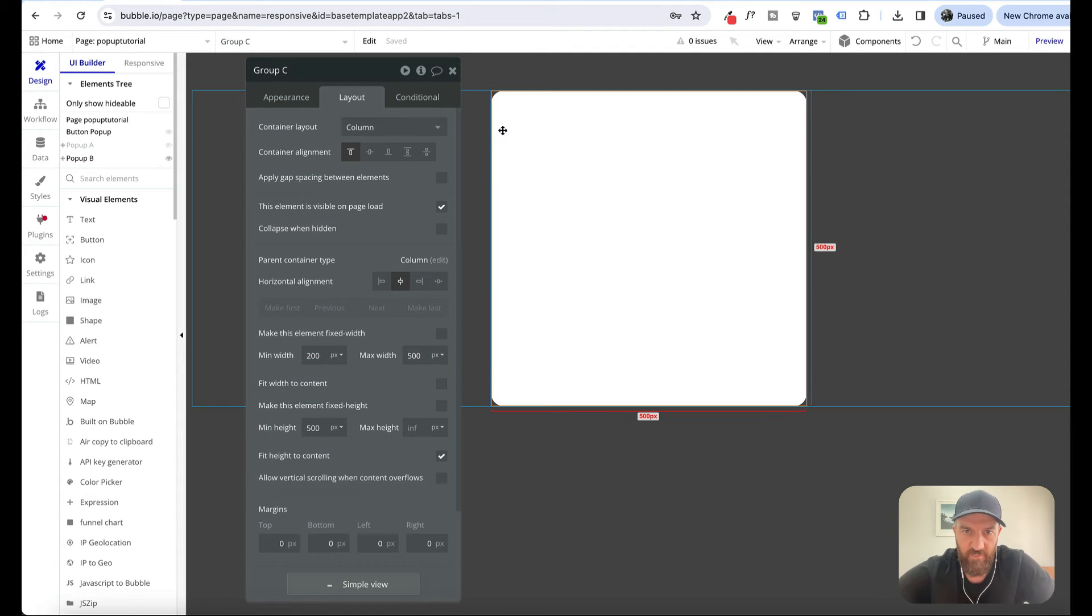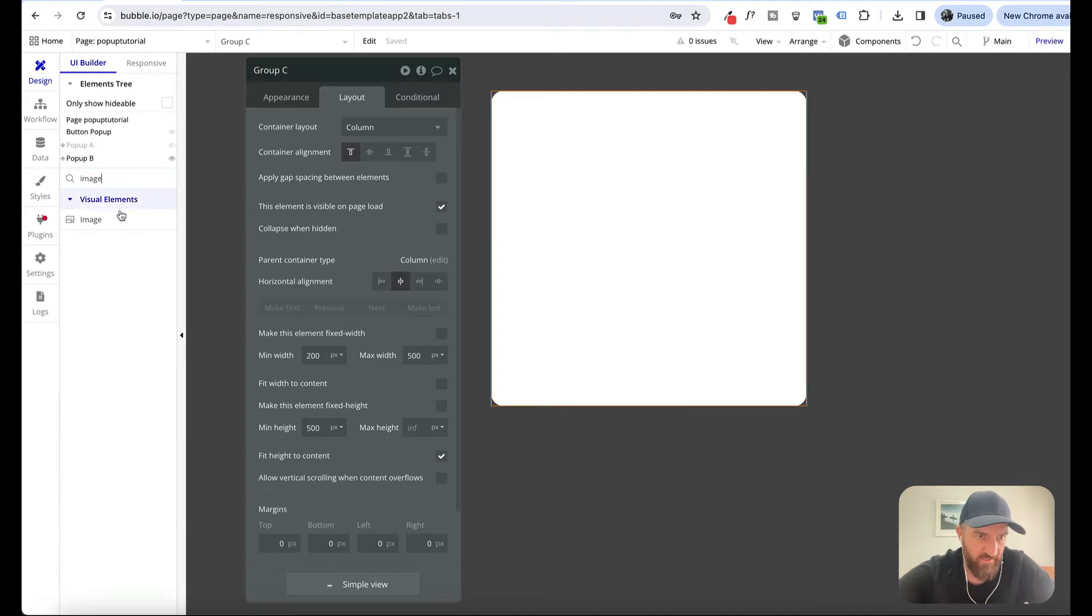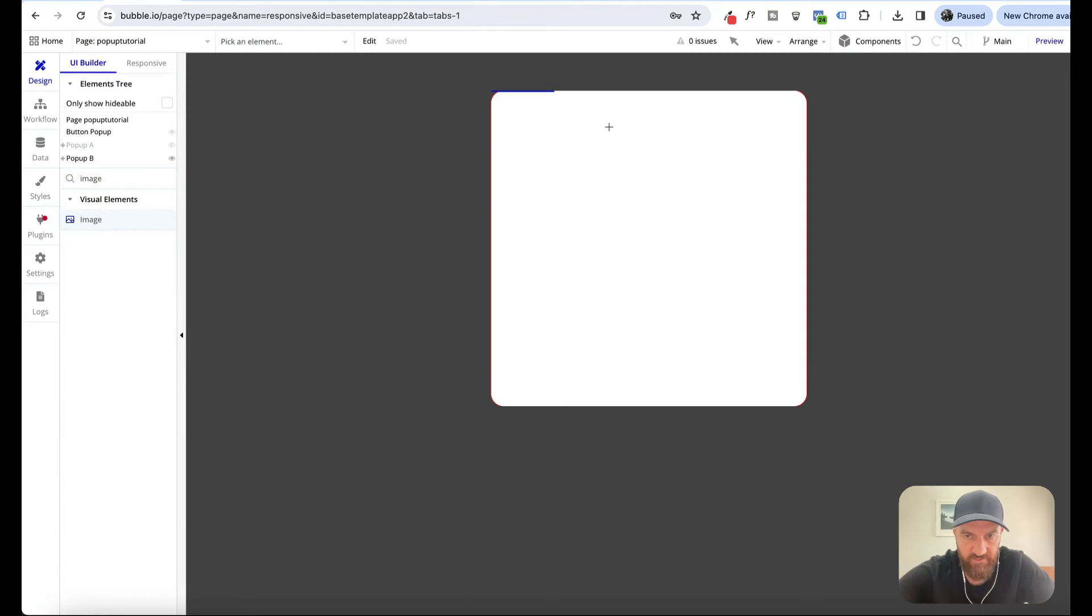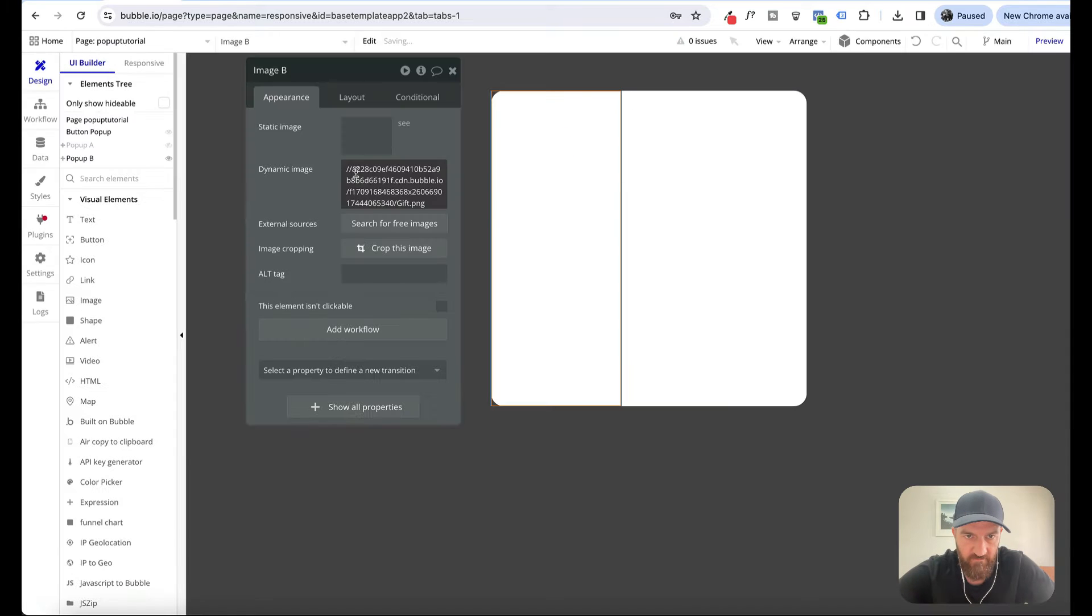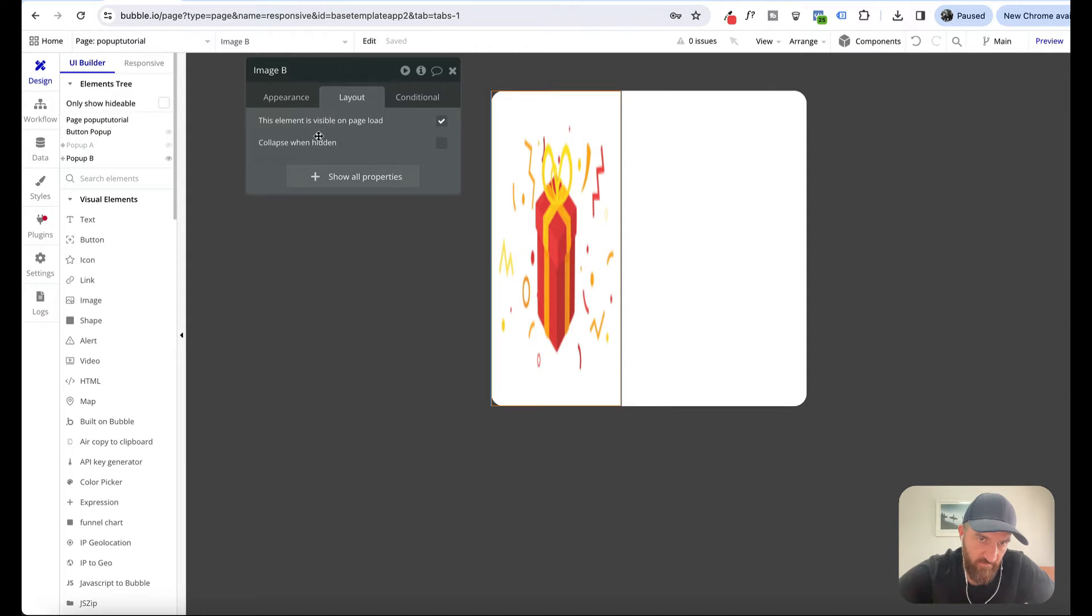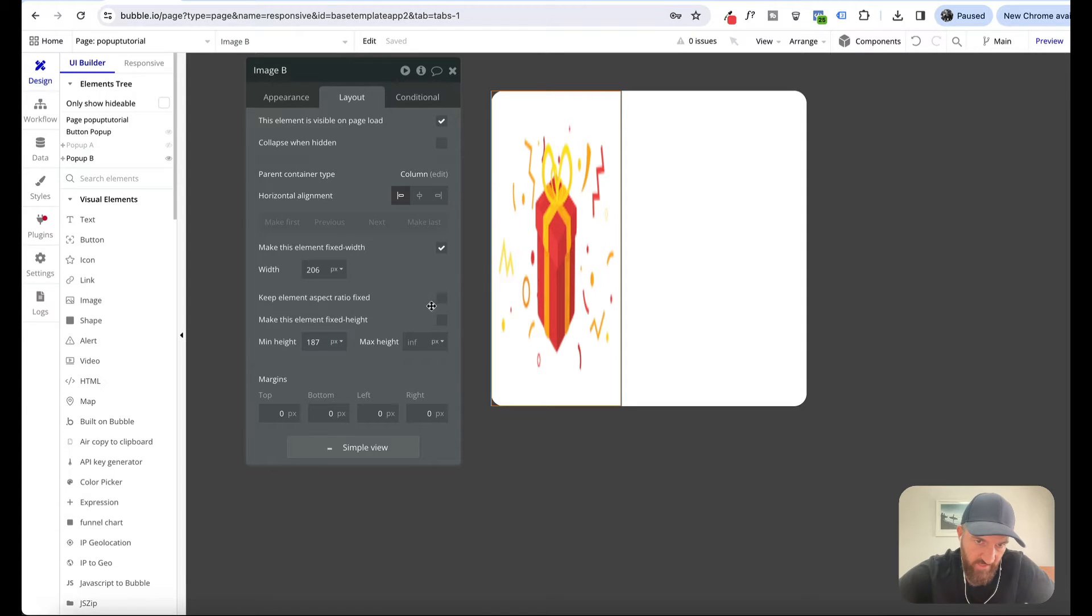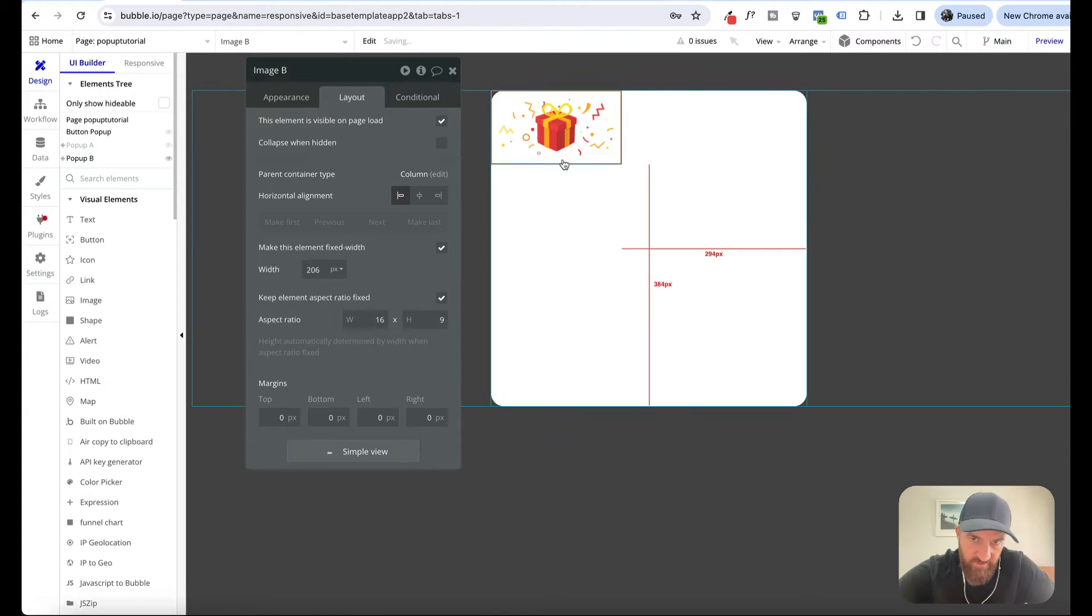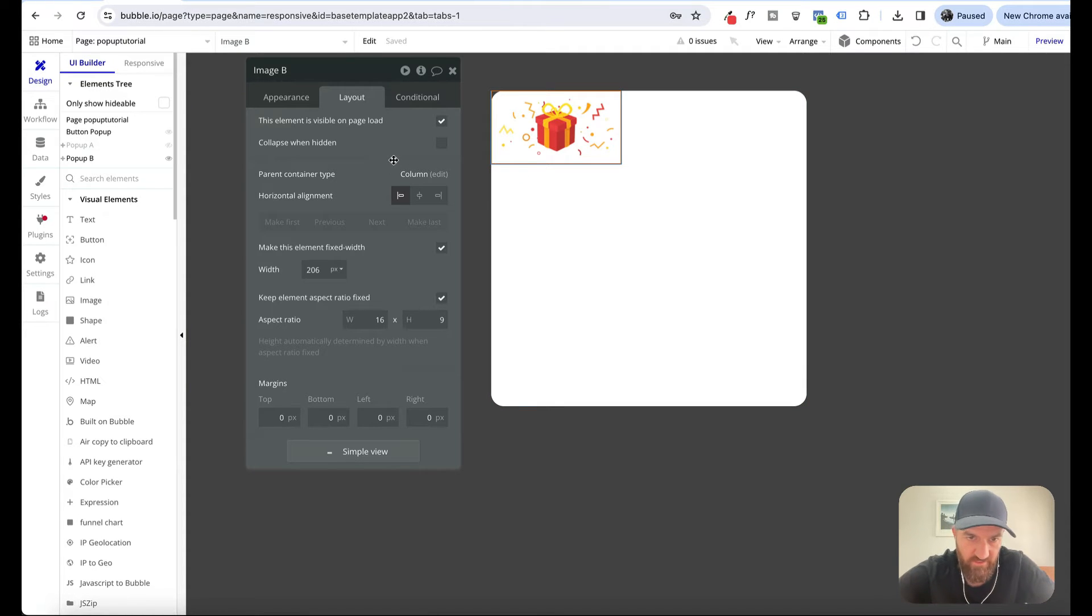So there we've got our basic pop-up element. Now we're going to add an image, a picture, a PNG of a gift. We're going to make sure that we have keep element aspect ratio, so that's going to change the aspect ratio to the image that you just uploaded.